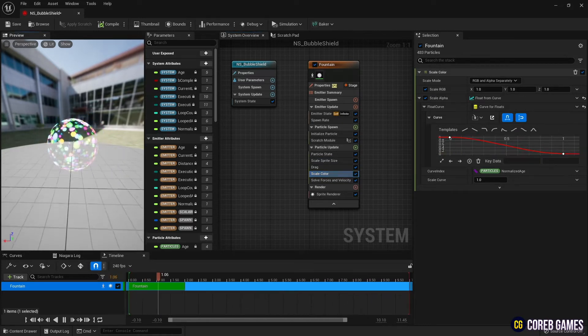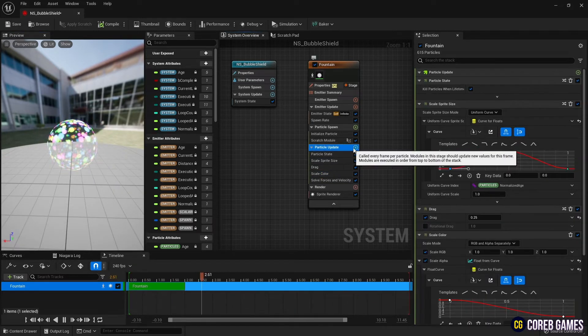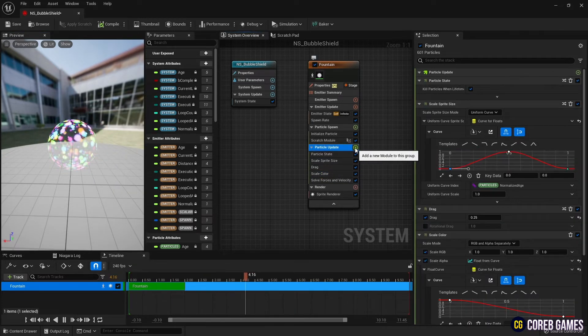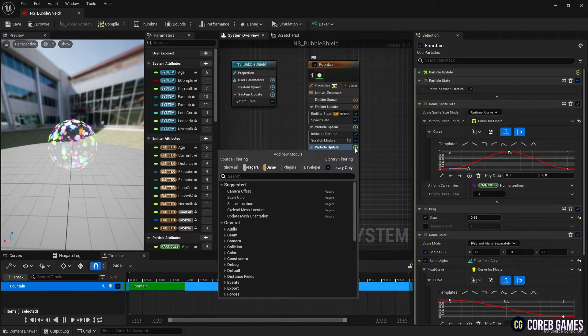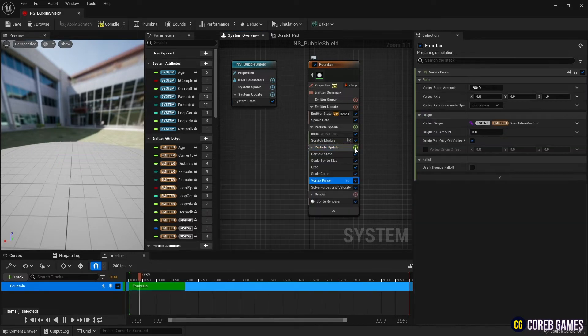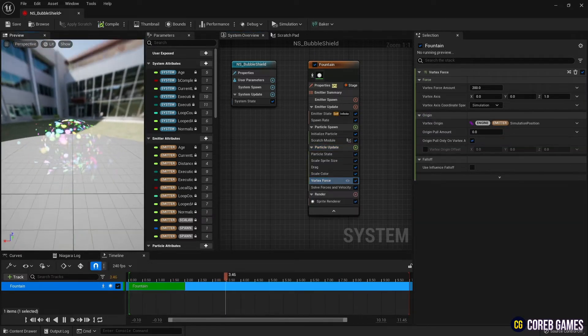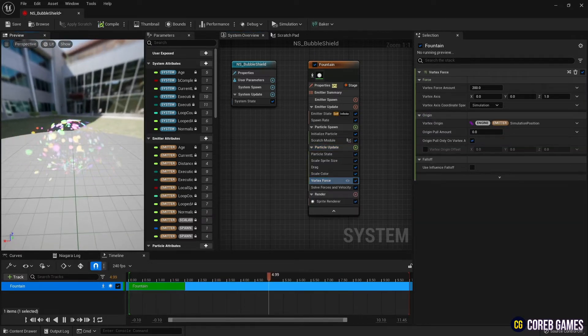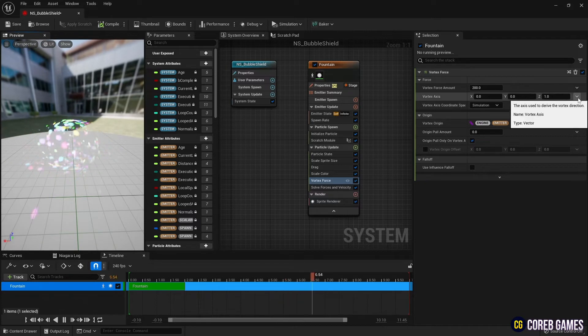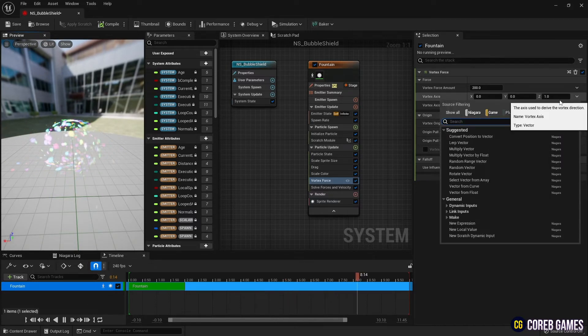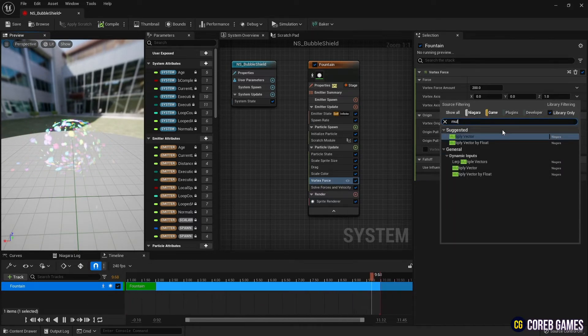Next, create a vortex force to give the particles movement. To move the particles randomly on the surface of the sphere, set a multiply vector in the vortex axis. Then multiply the sprite facing variable with the random vector.